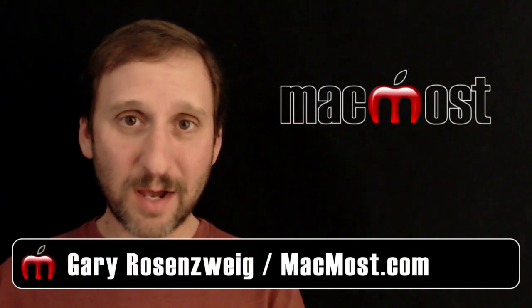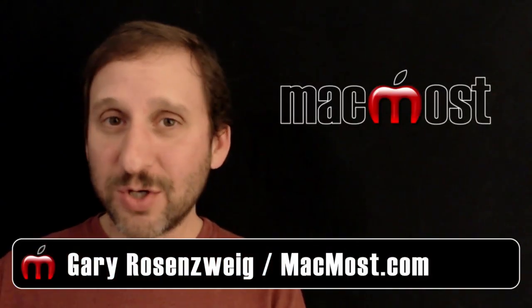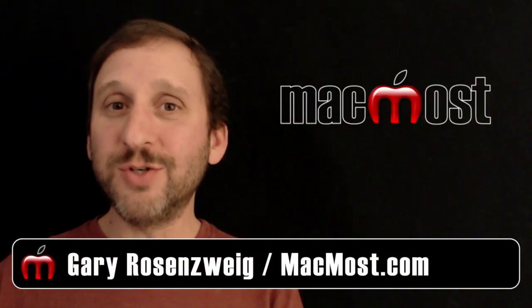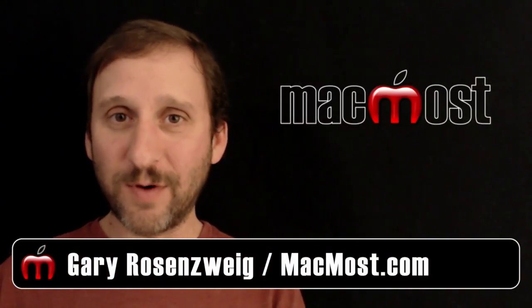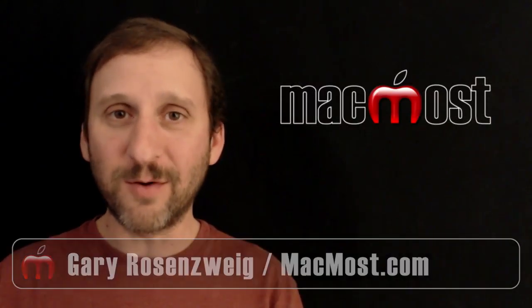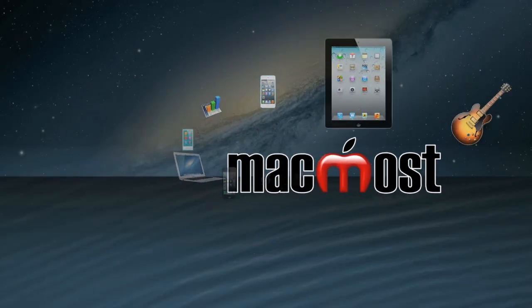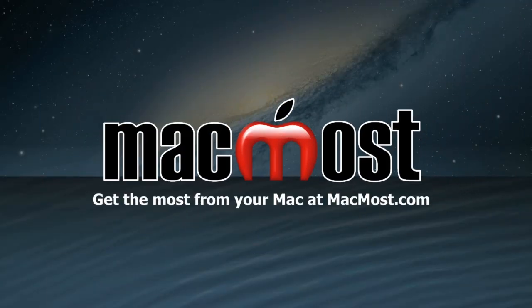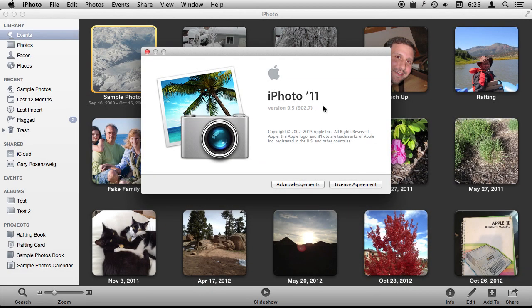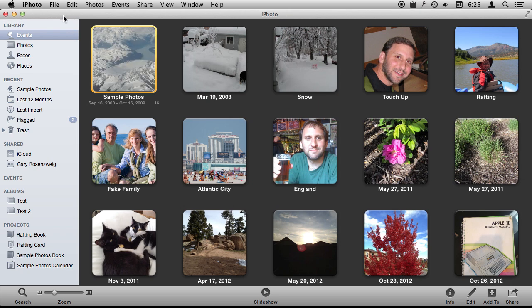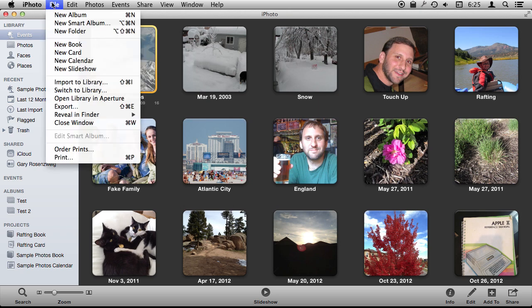Hi, this is Gary with MacMost.com. Let me show you all the different ways you can export photos from iPhoto. So I'm using iPhoto version 9.5 and I'm going to show you the export options.